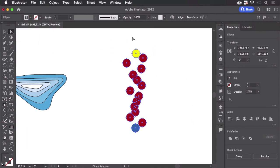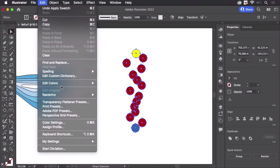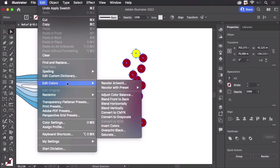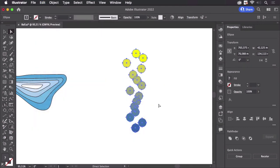So we can select them all and go to Edit, Edit Colors, and blend them vertically. Illustrator doesn't care for the stacking order; it just changes them in their vertical order.